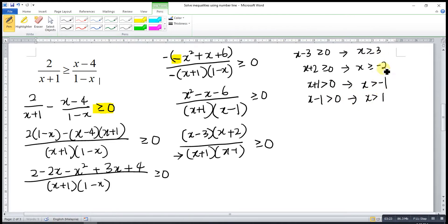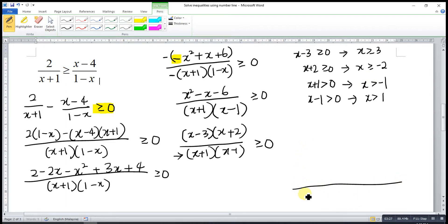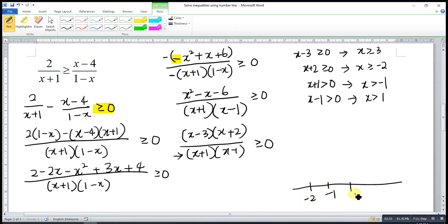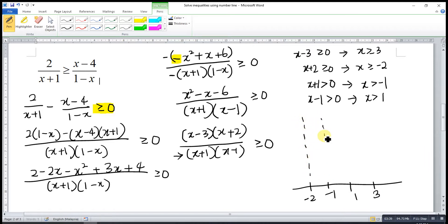So we have 4 critical numbers here. Then we draw the number line. The smallest is negative 2, then negative 1, then 1, then 3. So we will have 5 regions here.